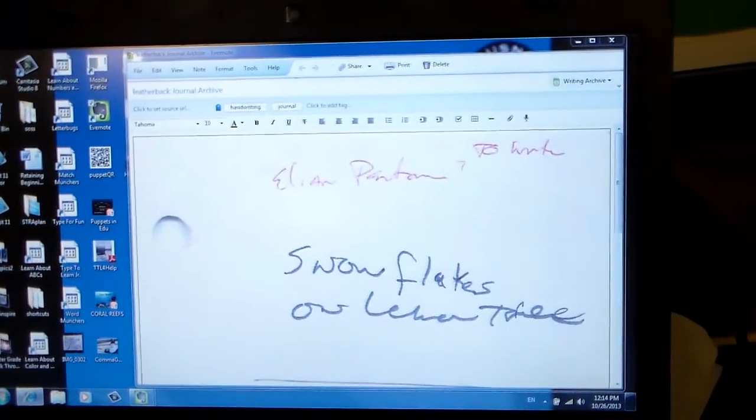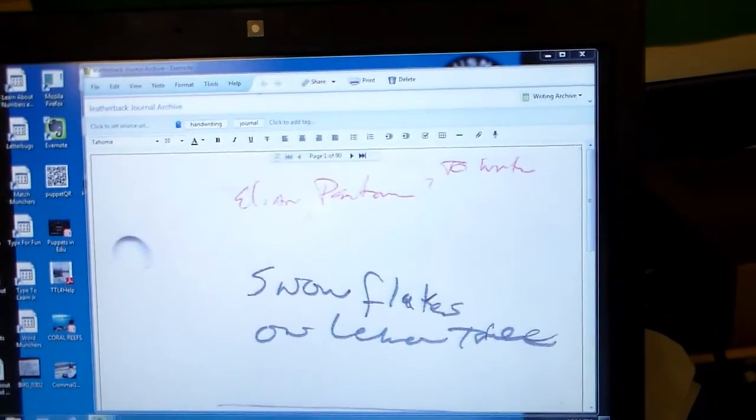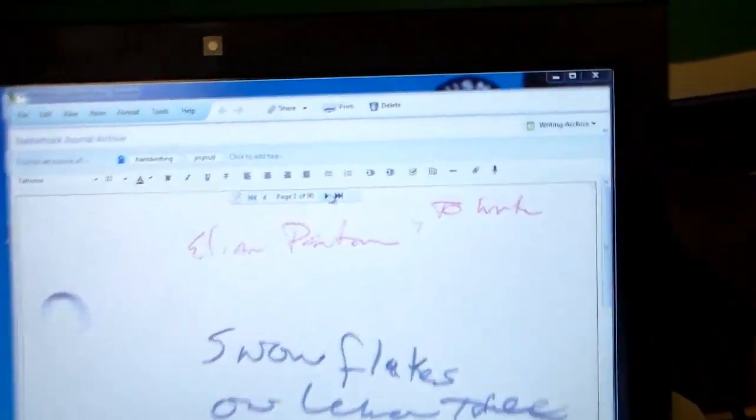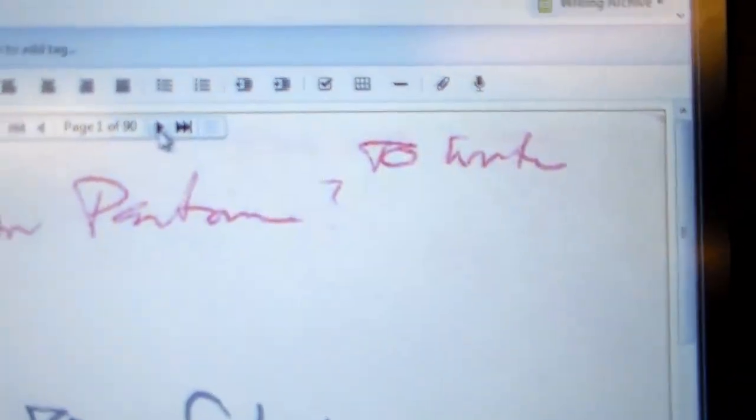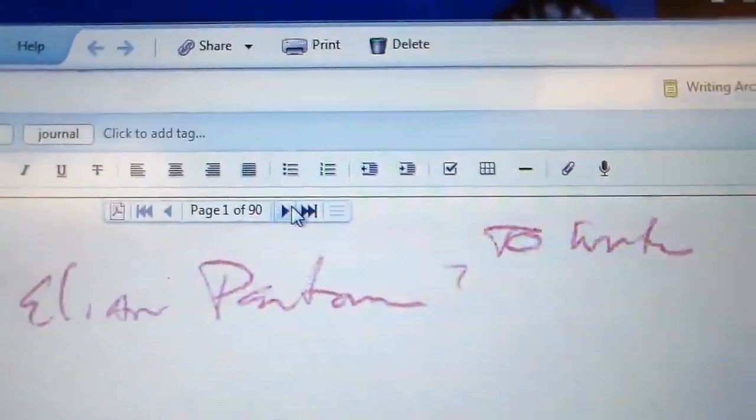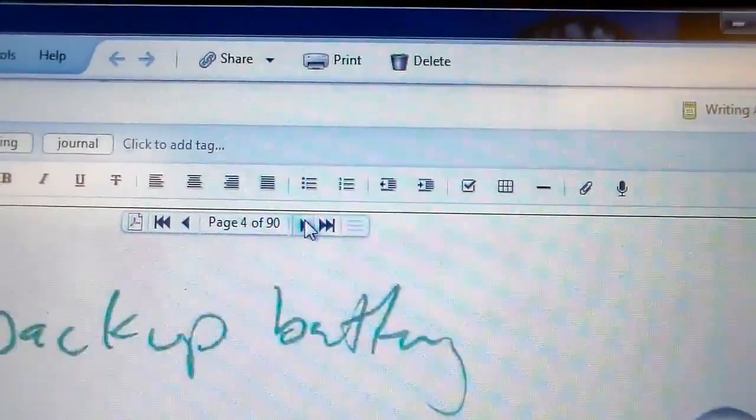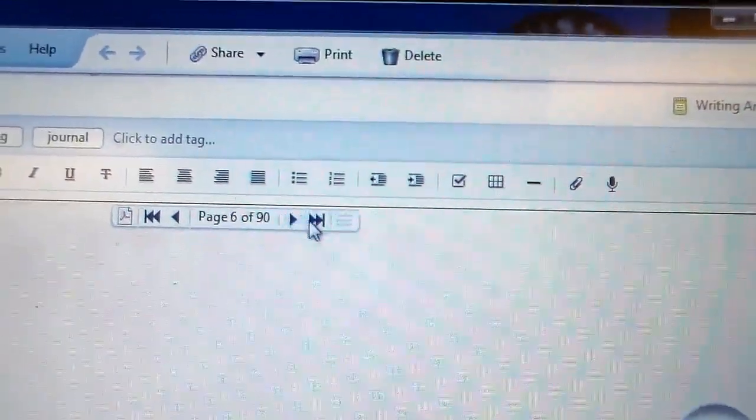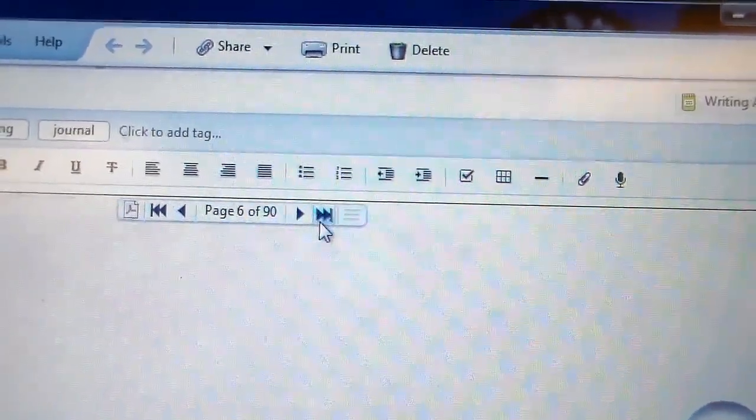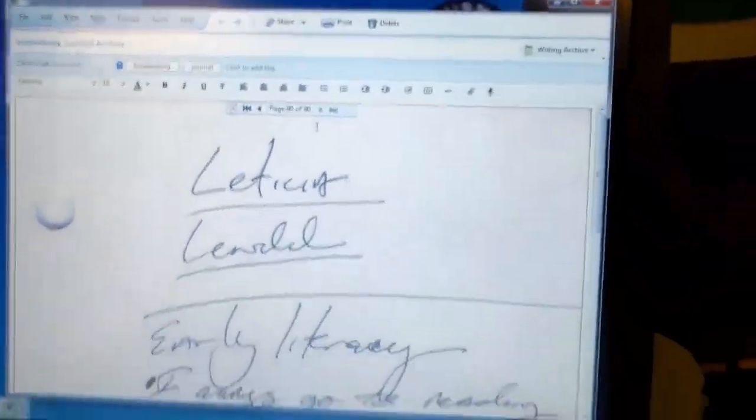Now in just a minute or two, that whole 90 page document is scanned up to Evernote. And now you can see right here that I can just scroll through the different pages of it. I can go all the way to the end. Gives me a nice navigation there.